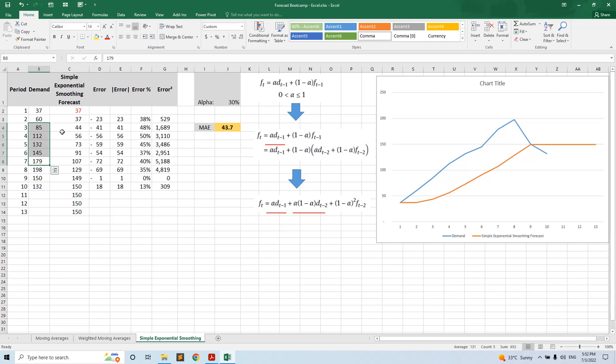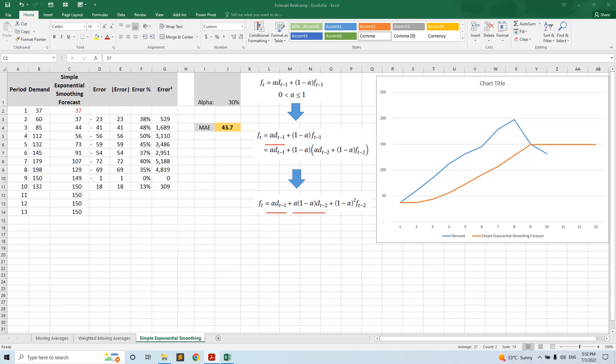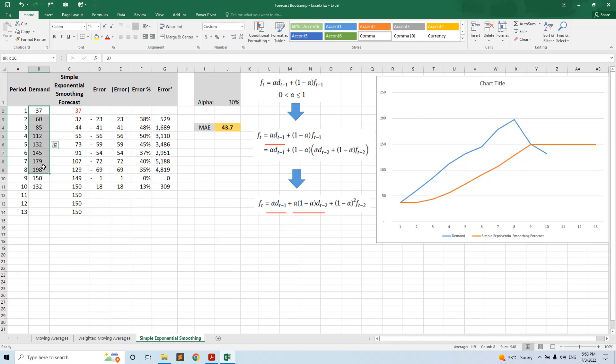Here we have the model initialization. We have to initialize; there's not a clear rule. We can start with the same demand, or we can start with an average of the first few demands. The idea is that we do not want to make an average too far into the future because this will lead to data leakage.